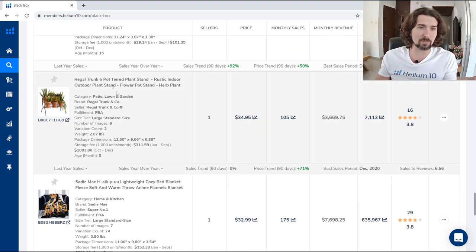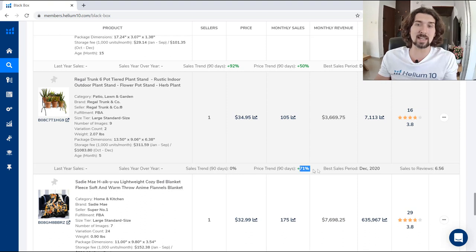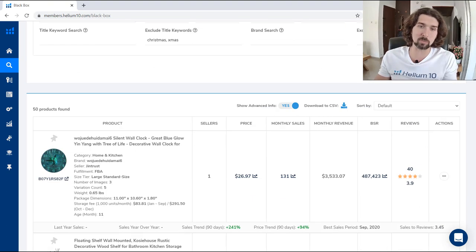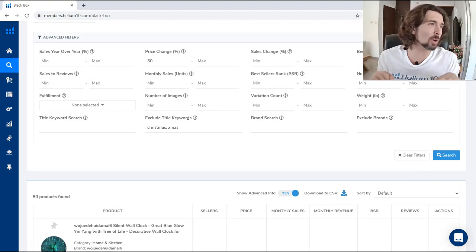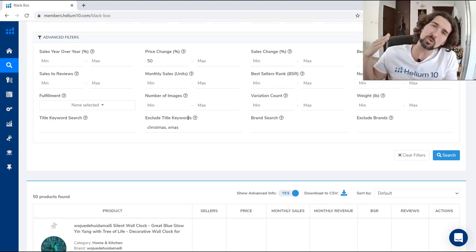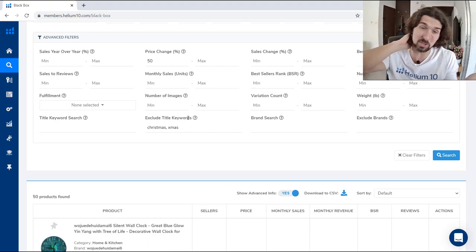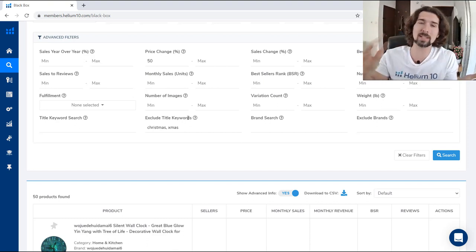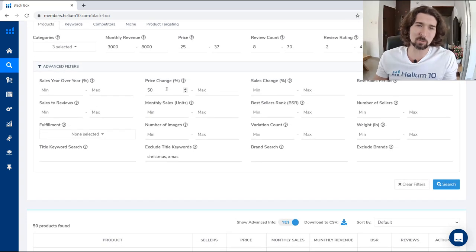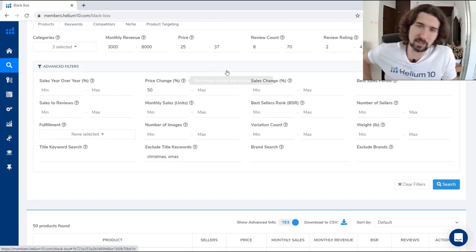Here we have a six-spot tiered plant stand whose price trend over the last 90 days increased by 71%. Recording in early 2021, there was a huge rise in prices over Christmas — things generally go up in price during the holidays. Think about which month of the year you're using this filter, but it's still a cool criteria to use.